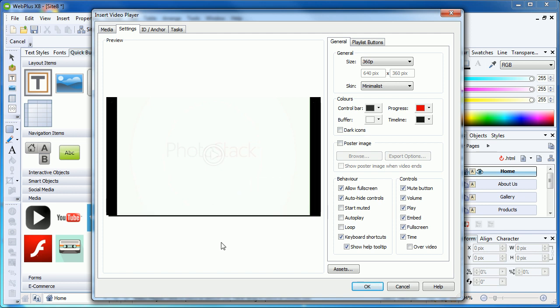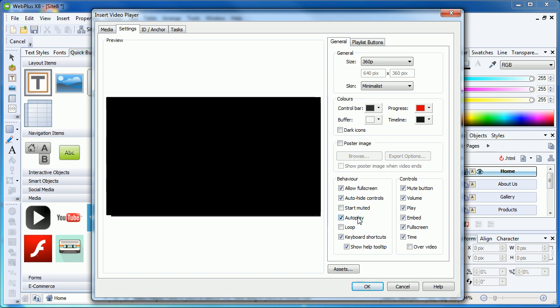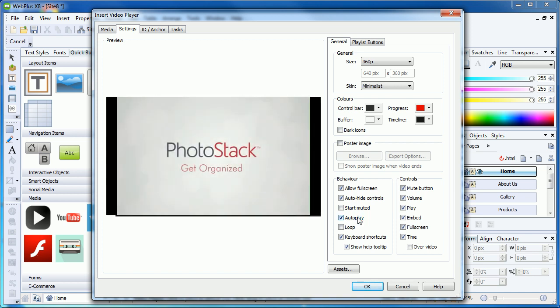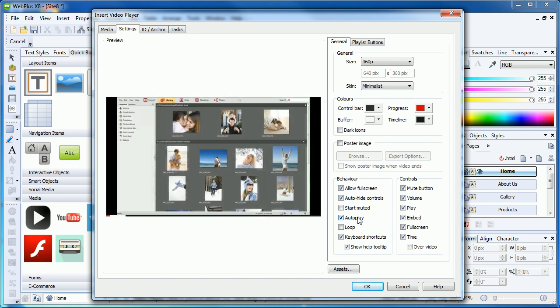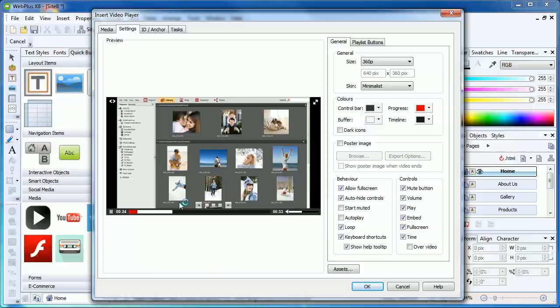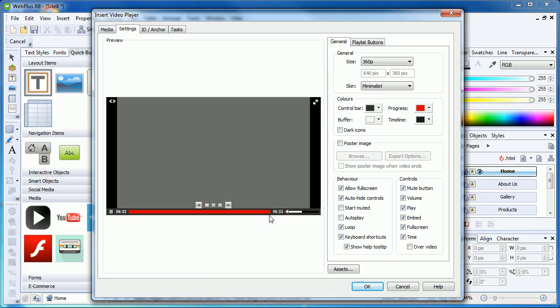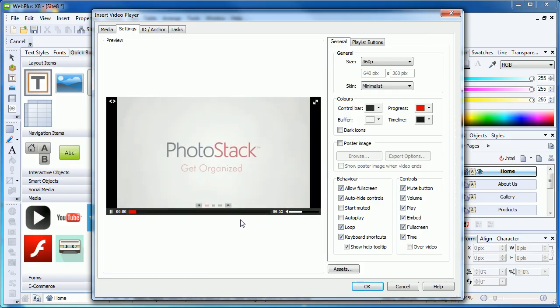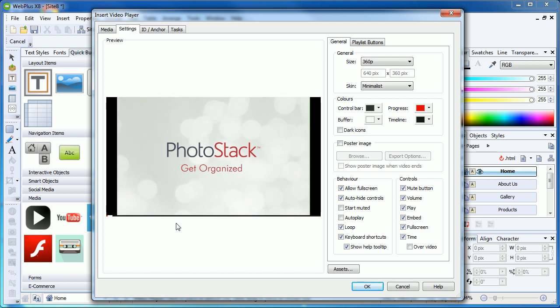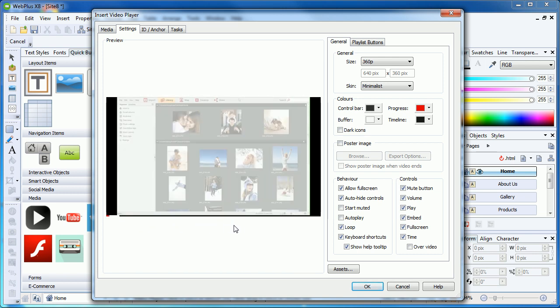Of particular interest to us would be the Autoplay and Loop options. Unticked by default, Autoplay will start the first video playing when the page loads. This can be used to grab the viewer's attention, especially on a landing page. The Loop option will repeat the video currently playing indefinitely, rather than looping a playlist of videos. If you have a promotional or informational video displayed on a front page, this feature can be very useful.